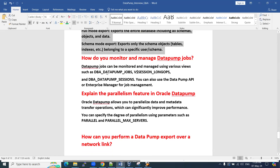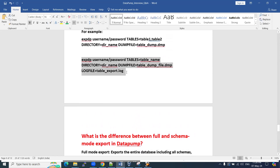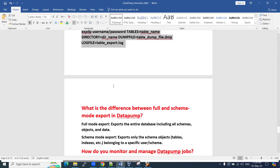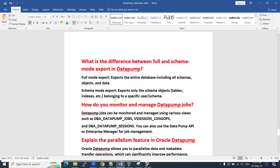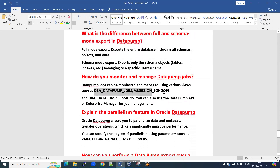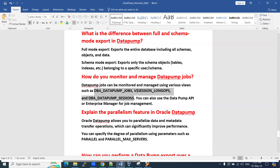Next question: how do you monitor and manage data pump jobs? Suppose you have executed an EXPDP command for a table-level backup that may take one hour — you need to monitor its progress and check for errors. You can use the following views: DBA_DATAPUMP_JOBS to see job status, V$SESSION_LONGOPS for long-running operations, and DBA_DATAPUMP_SESSIONS. You can query these views individually or combine them in SQL to monitor and manage your data pump jobs.